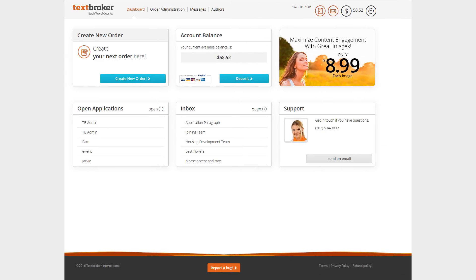Accessing and changing your contact details and account settings is easily done in the TextBroker interface. Just click on the gear symbol to access your settings.